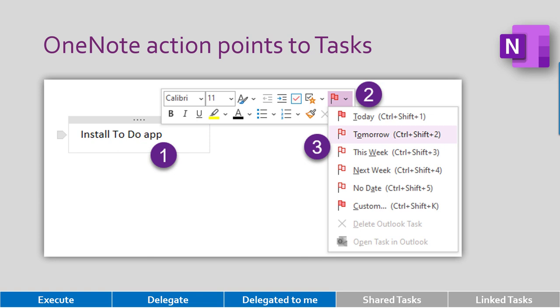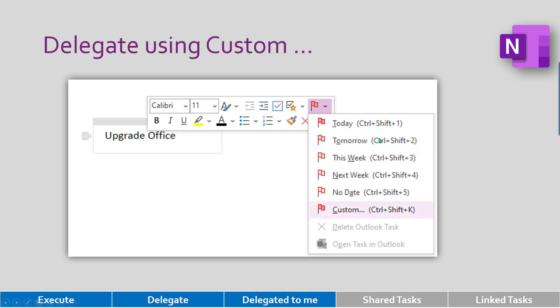In case you want to delegate work, the same concept: right click on the action point, click on the flag, but this time choose custom and then choose assigned task and the person responsible.